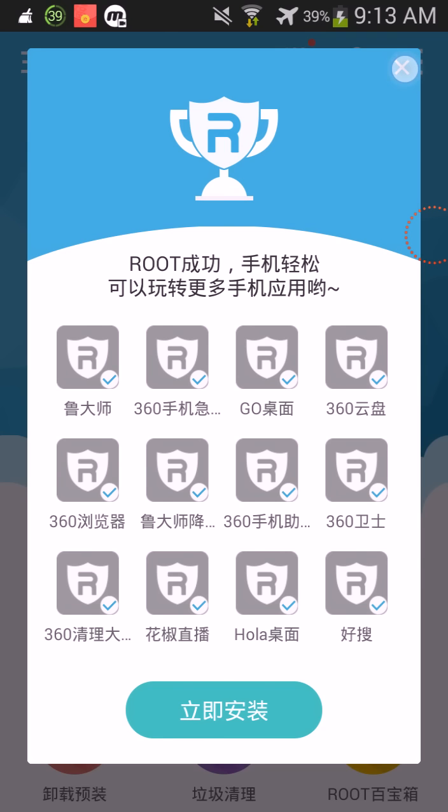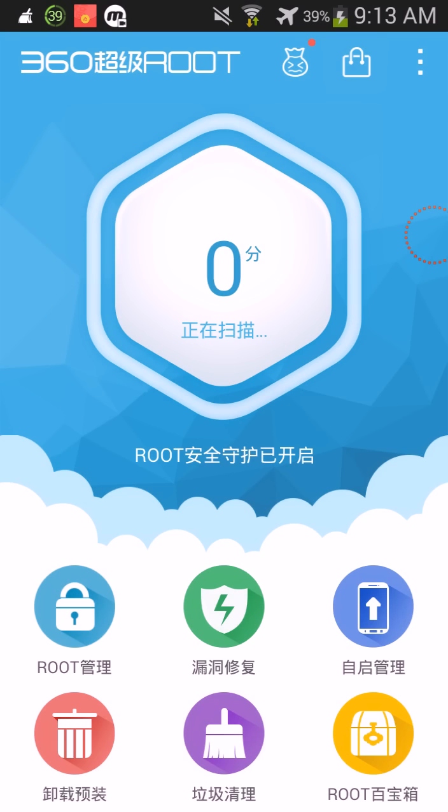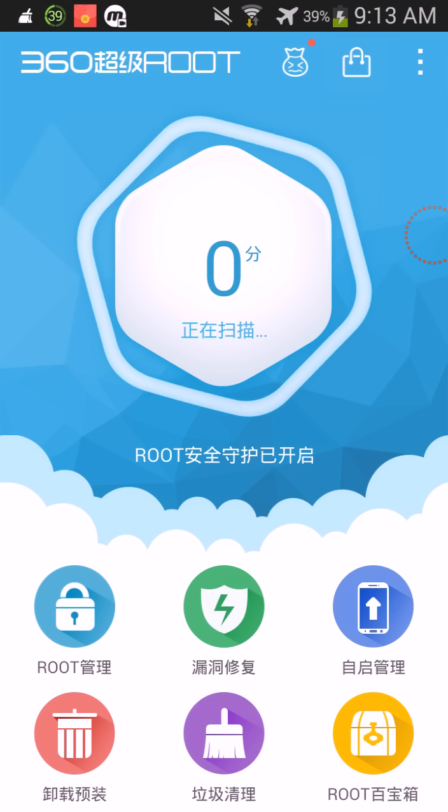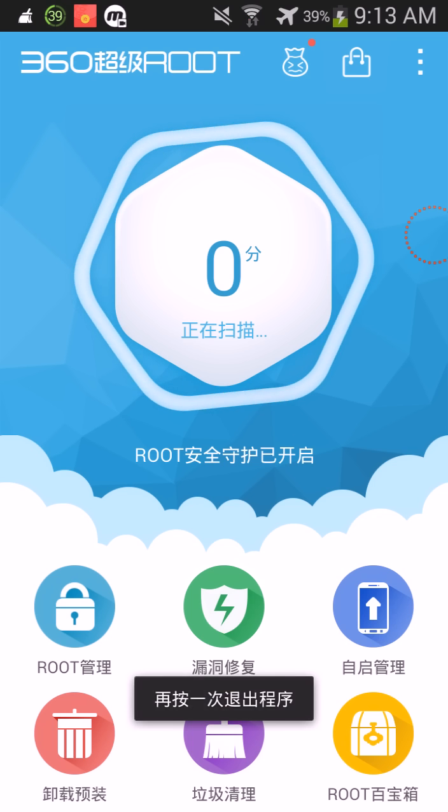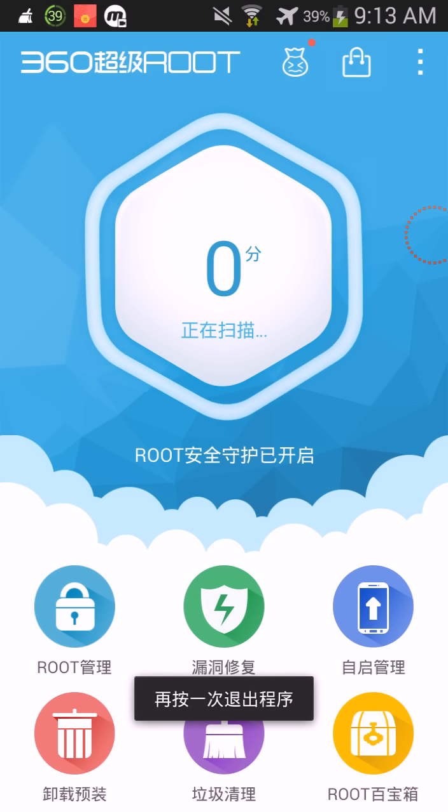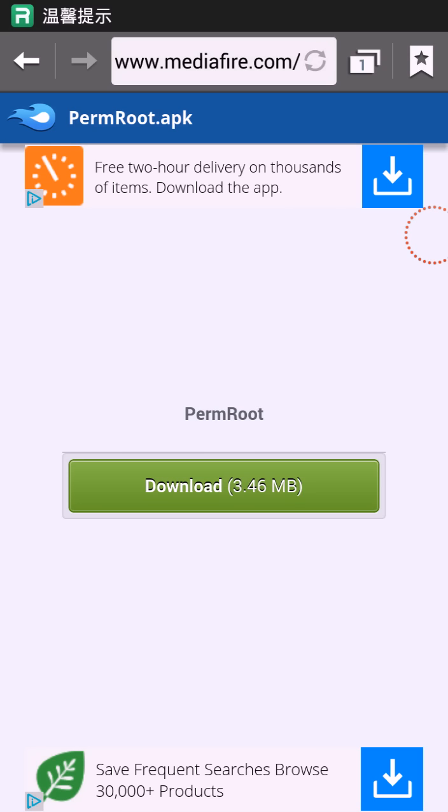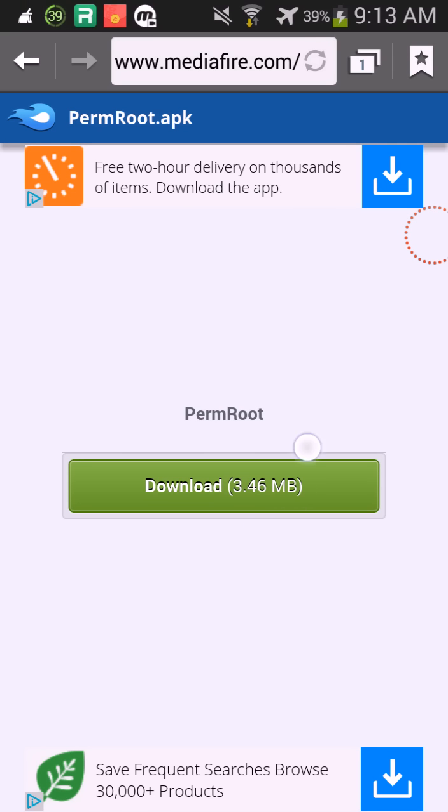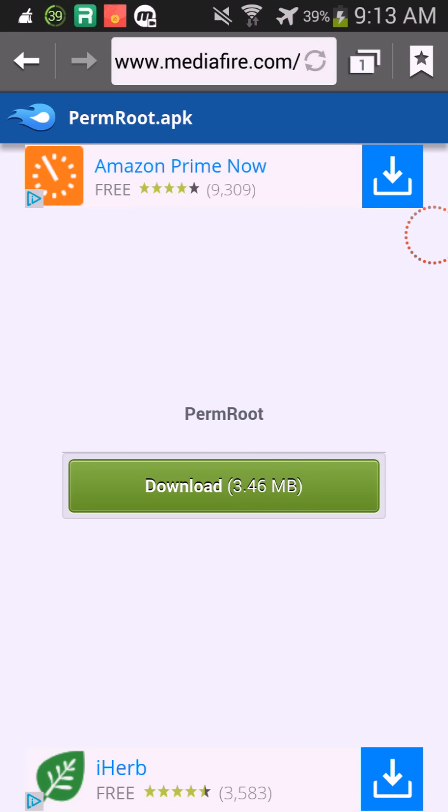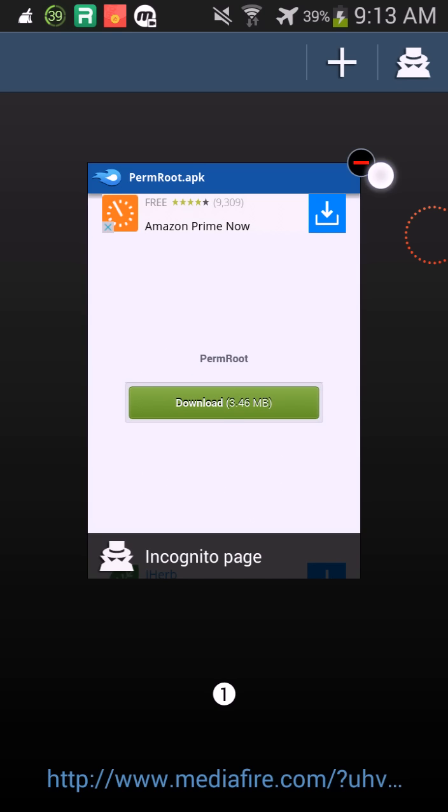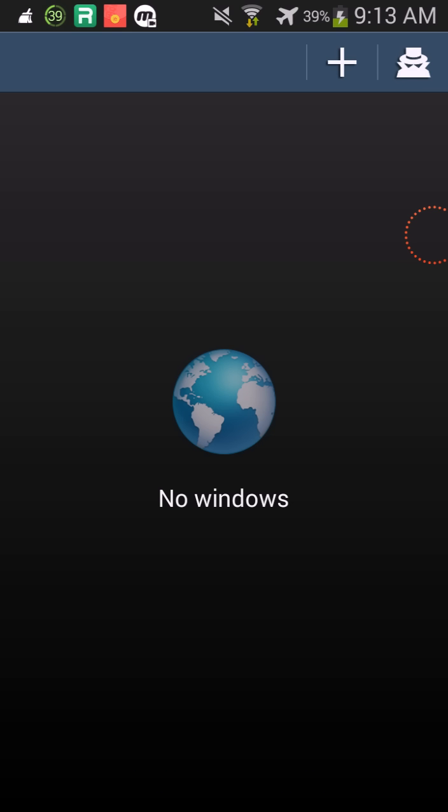So basically what I did before, just go to the link down below, download this app PermRoot, and simply just do exactly what I just showed y'all.